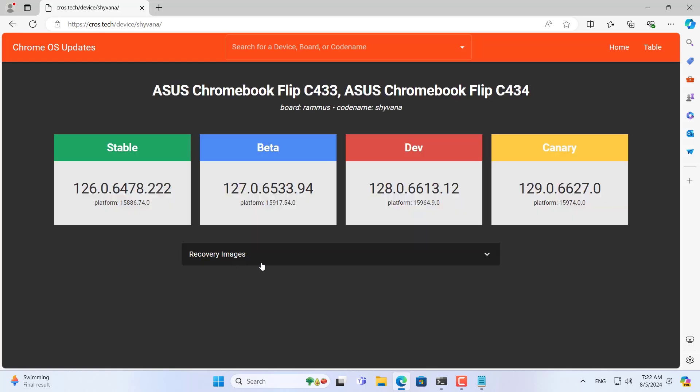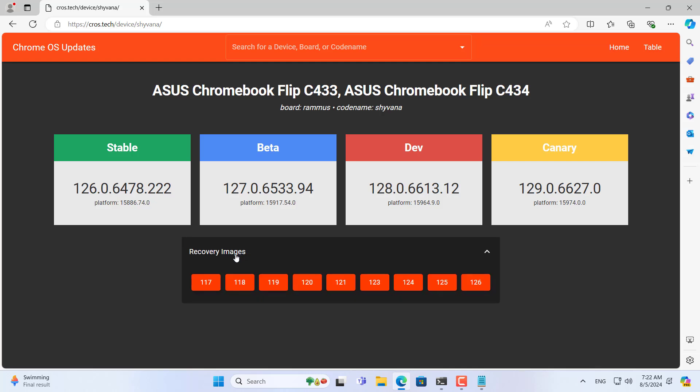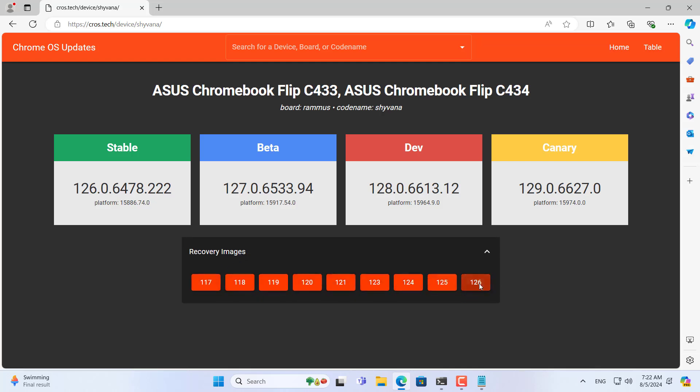These are the recovery files of Chrome OS. You download the latest version of Chrome OS.